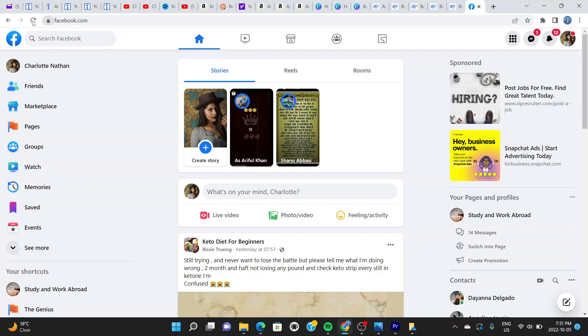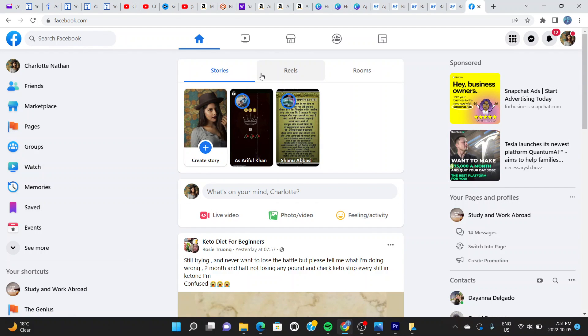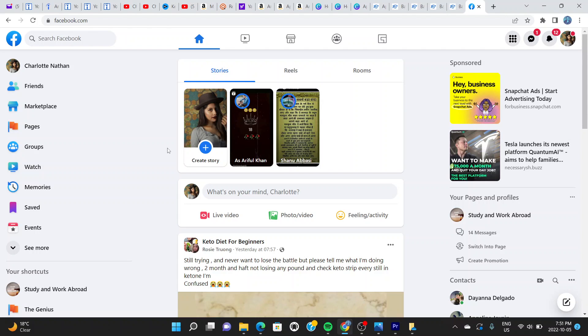If I refresh, you can see it loads to this page. This is what you should be able to see on your Facebook account: Stories, Reels, and Rooms. I'm showing you this so you can know exactly what is the start point in this video, where I started from.